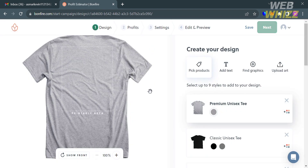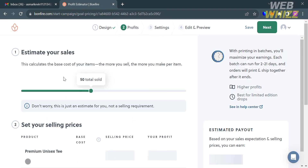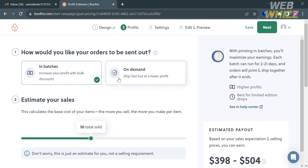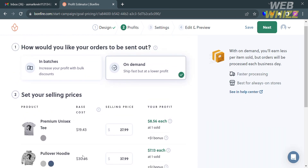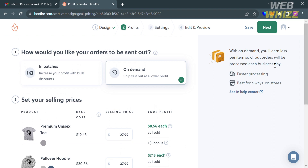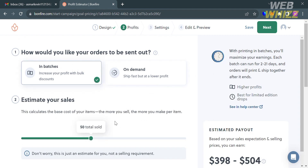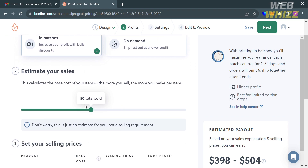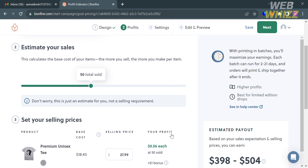This takes you to the second step: Profits. This section shows your estimated profits based on the estimated sales you input. Below, you can choose how your orders will be sent out — either in batches or on demand. Choosing on demand ships faster, but you earn less per item sold since orders are processed each business day. I'm going to choose 'In Batches' to increase profit with bulk discounts.